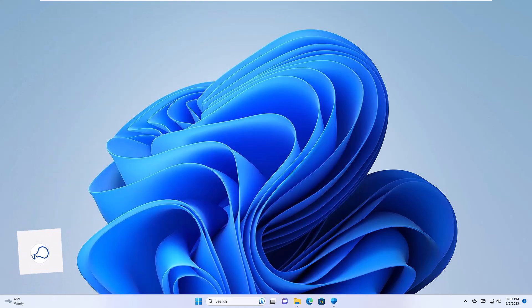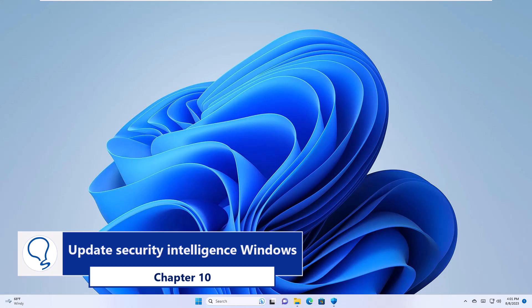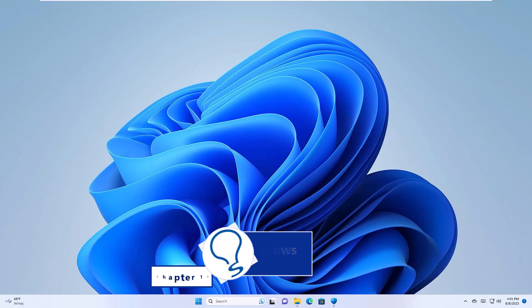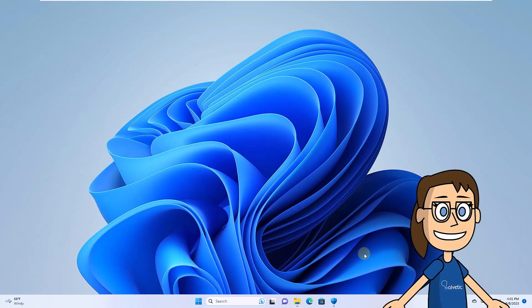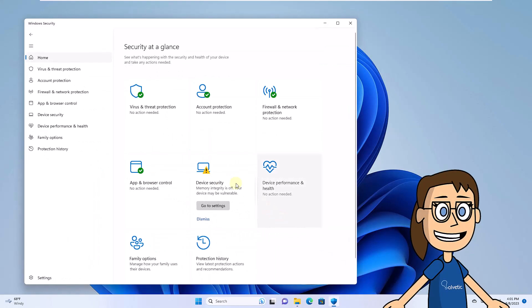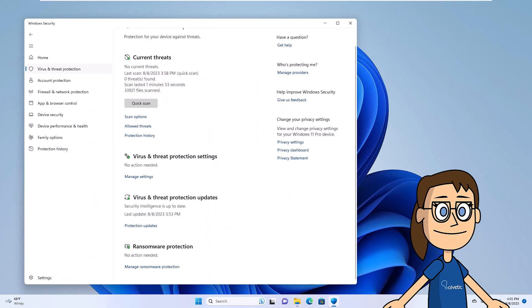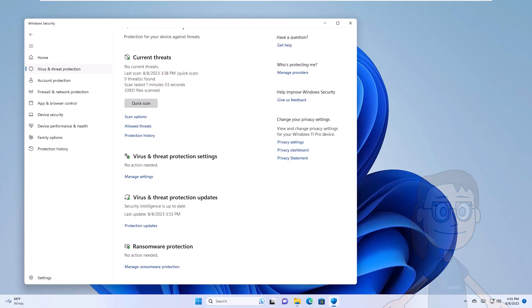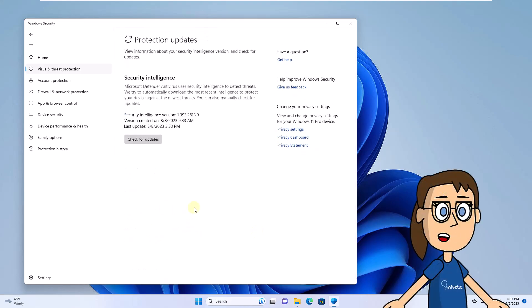Chapter 10. Update Security Intelligence Windows. To start open Windows Security, now go to the Antivirus and Threat Protection option. There click on Protection Updates. Then click the Check for Updates button and wait for this process to finish.